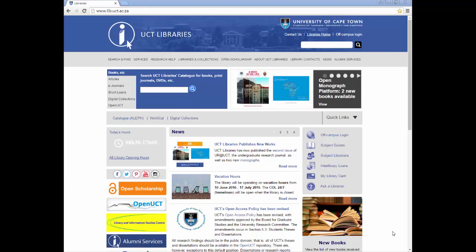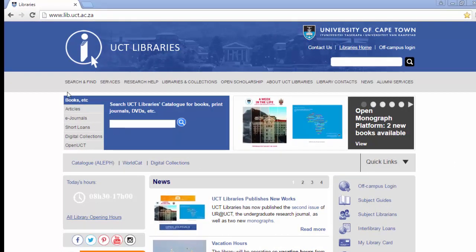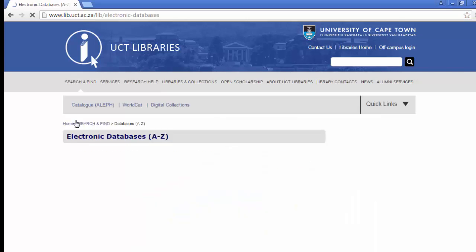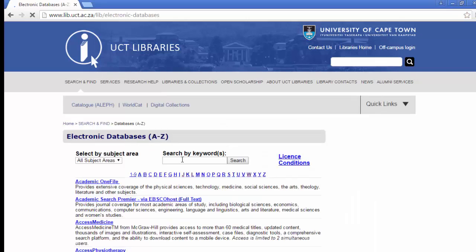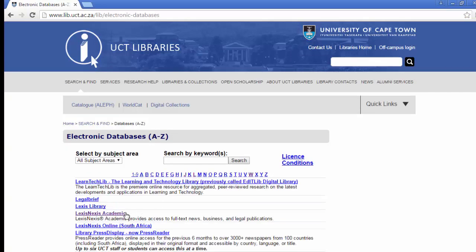To access LexisNexis Academic from the Library homepage, go to the Databases A-Z list. Click on L and select LexisNexis Academic.